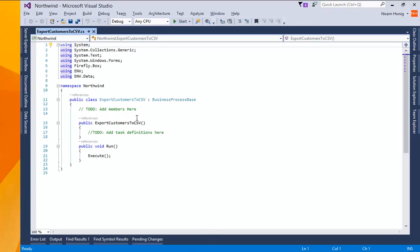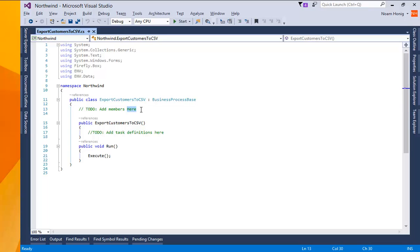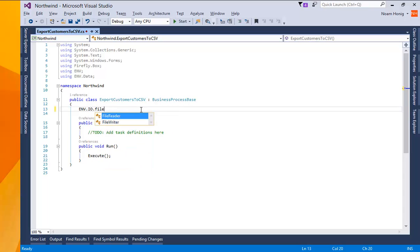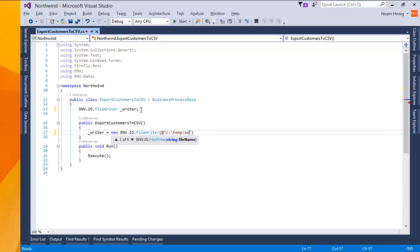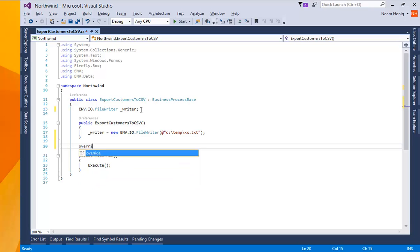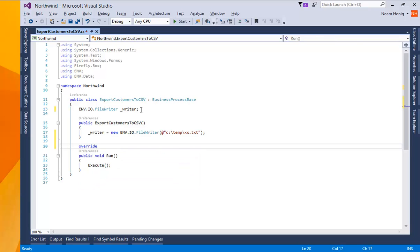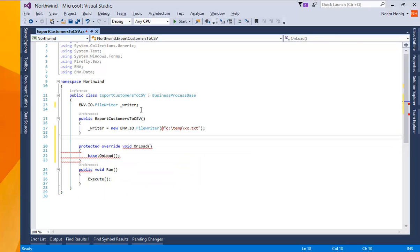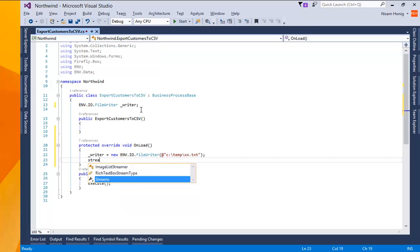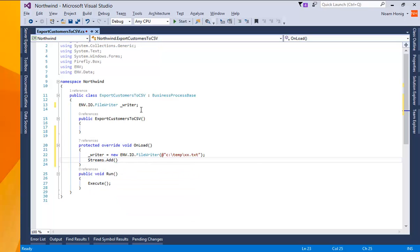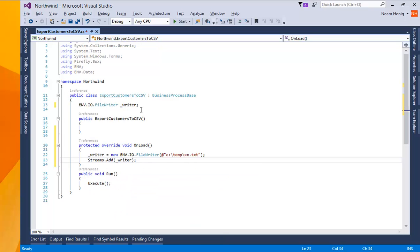Next thing I want to do, I want to use the file writer. So I'll say envio file writer and I'll create it saying writer equals new file writer and I'll do it a path c temp xx txt. Normally this is done in the onload method so I'll just move it there for consistency sake. And I'll also do strings dot add writer, which will make sure that the file will be closed when the controller is complete, when the business process is complete.